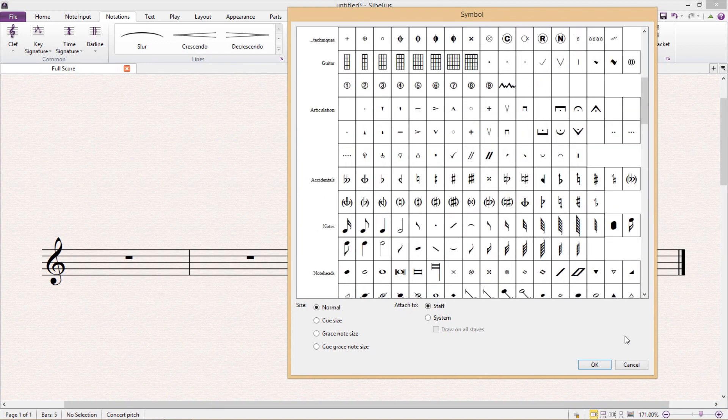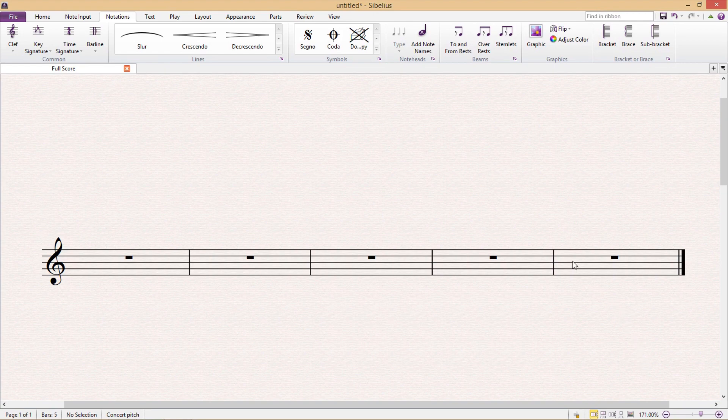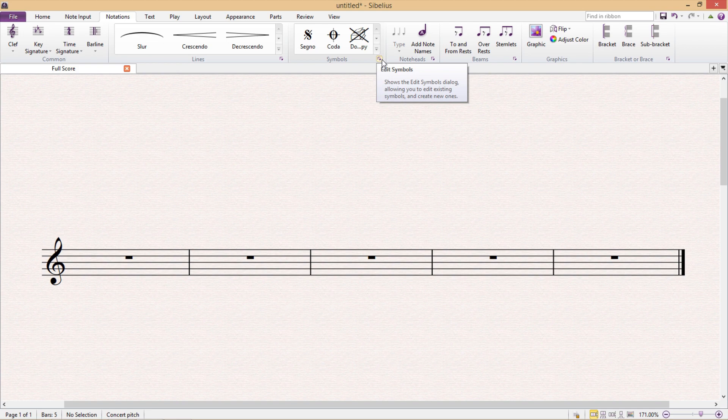But sometimes we're going to require a symbol that's not provided by Sibelius, and if this is the case we can customize our own symbols in the edit symbols window, which can be found by clicking the little arrow in the bottom right hand corner of the symbols area.